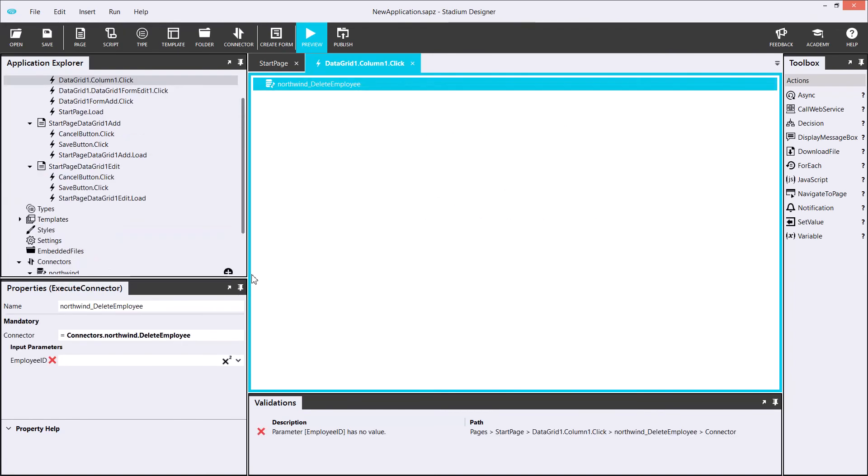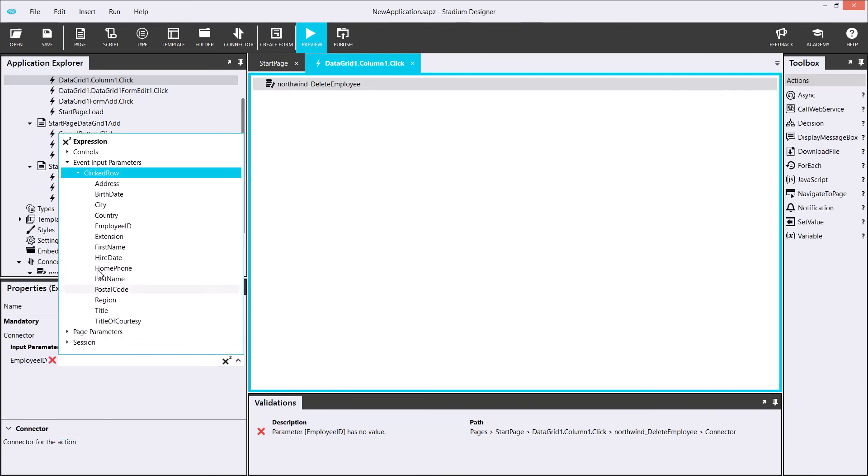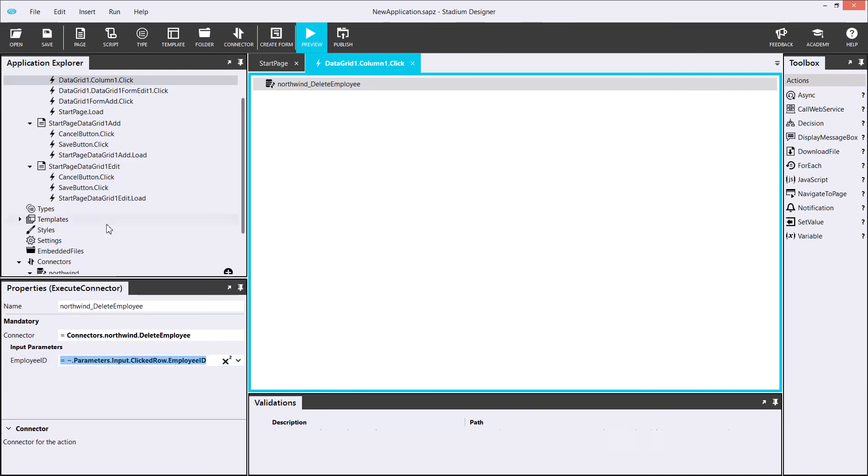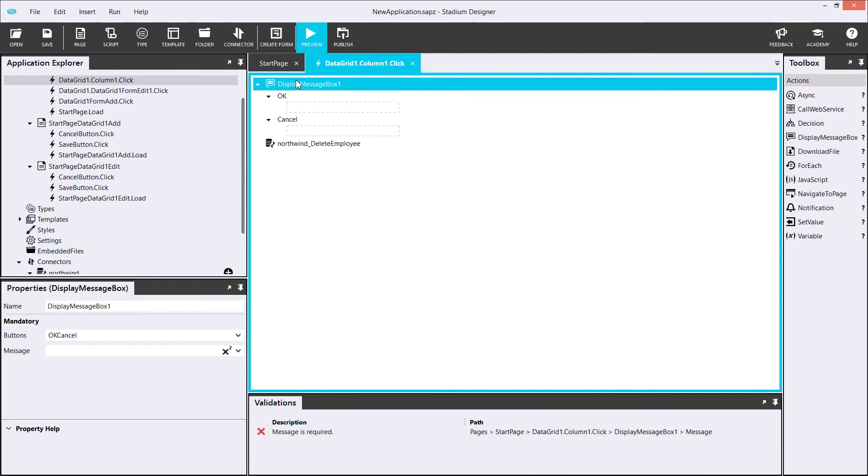To execute my DELETE employee query, I simply drag it into the script. It requires me to pass in an ID, which I will set to the appropriate script input parameter. I will select clicked role and select my employee ID, which is the one that I want to delete.